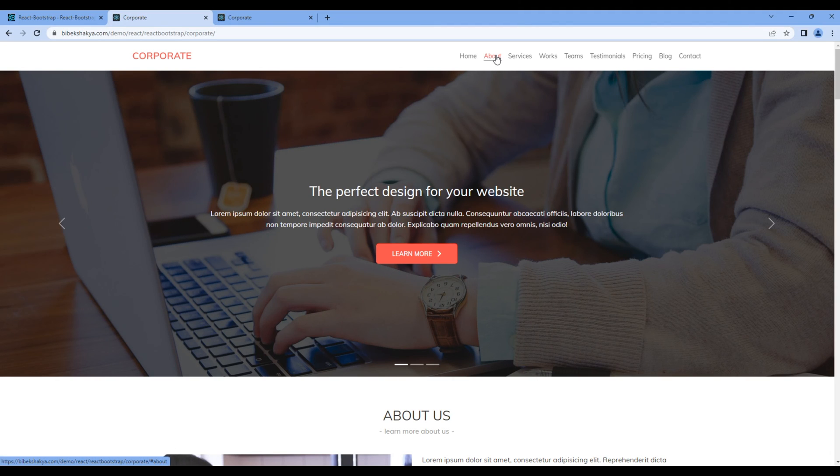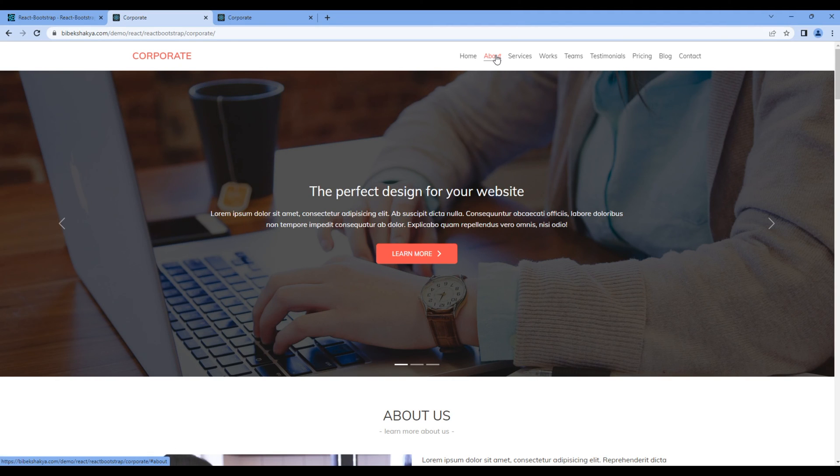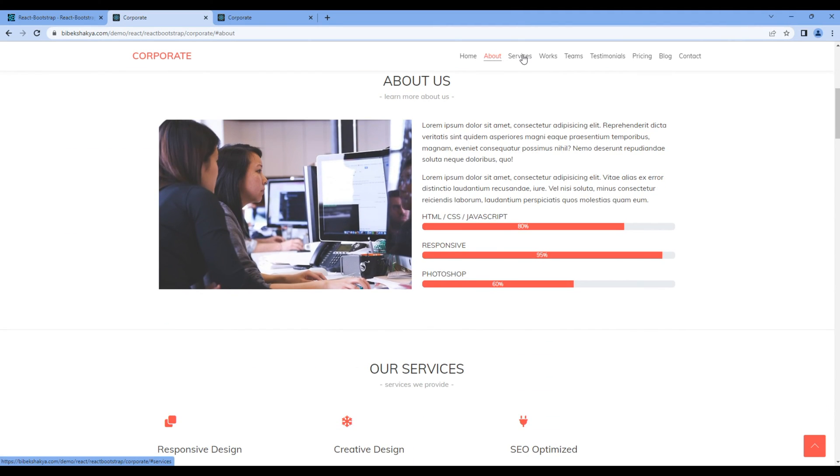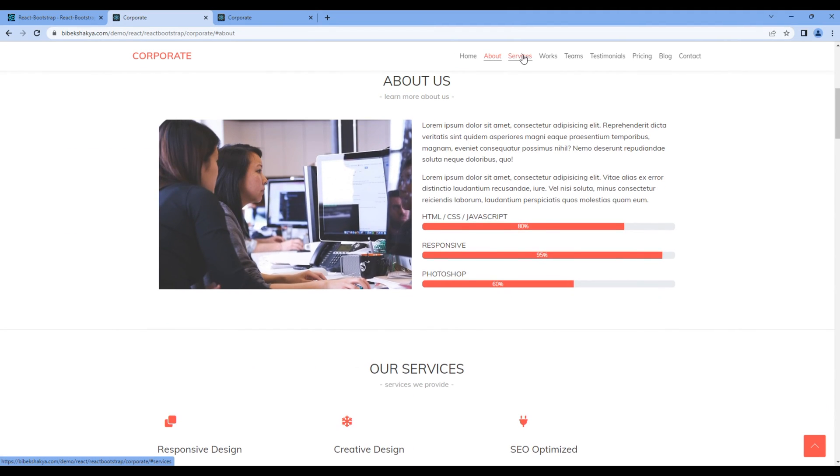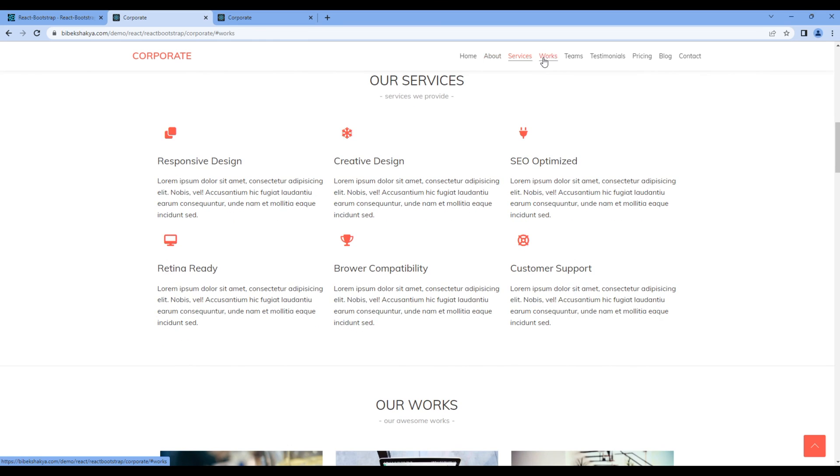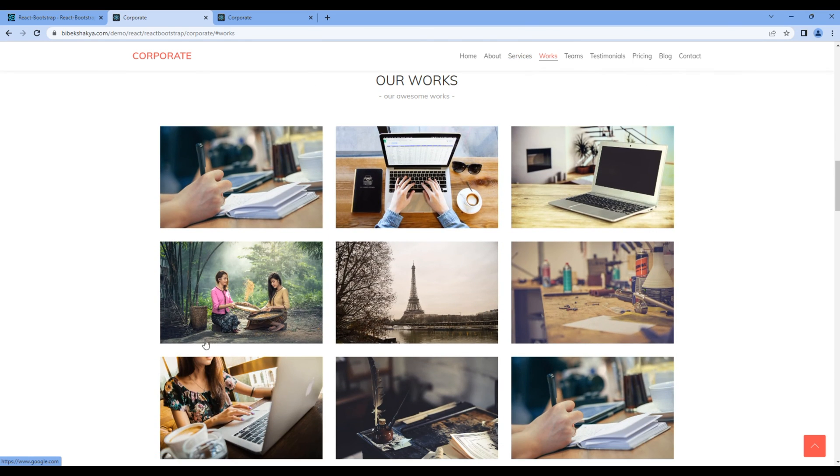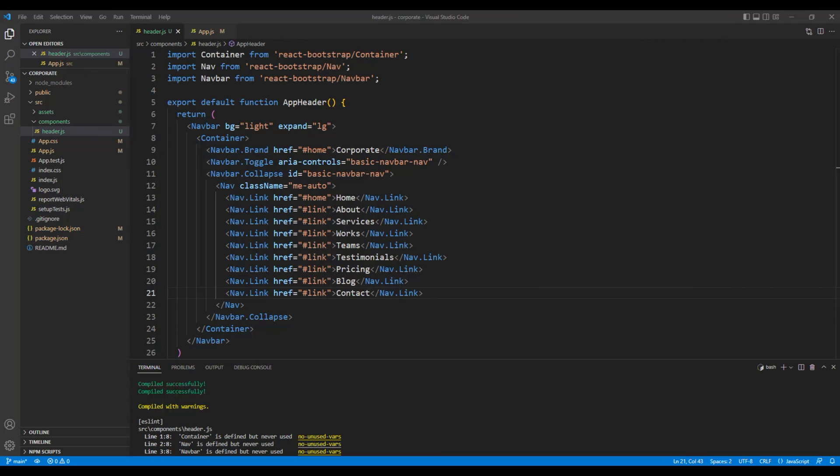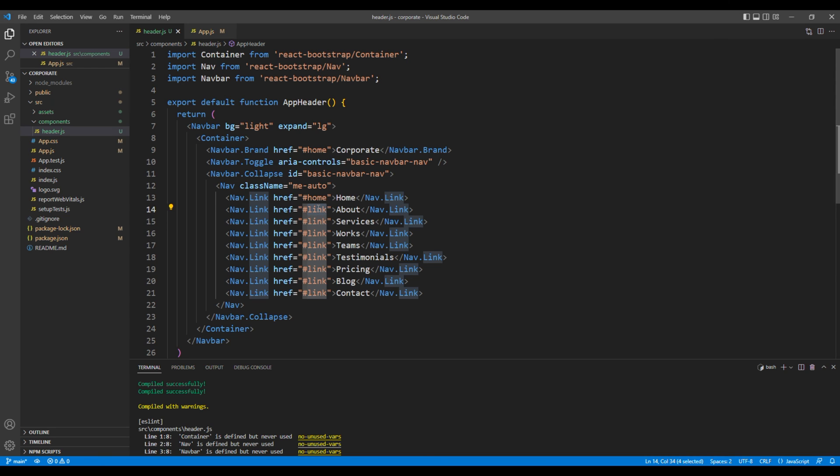If you click on the navigation it will take you to each section. We can do this by adding the id like about services works and so on. In the future when we add the div we will add these ids to make it work.